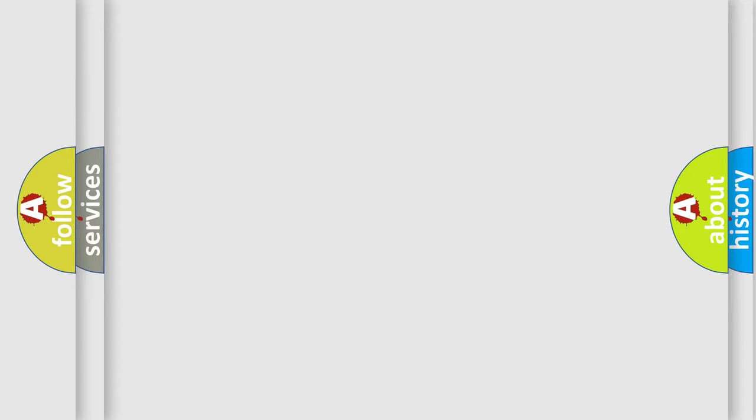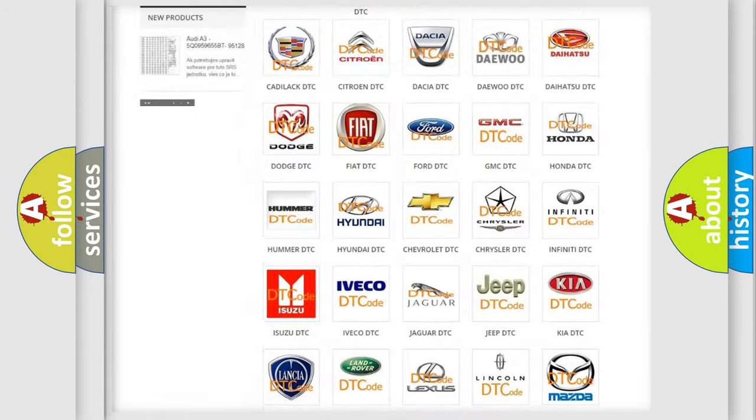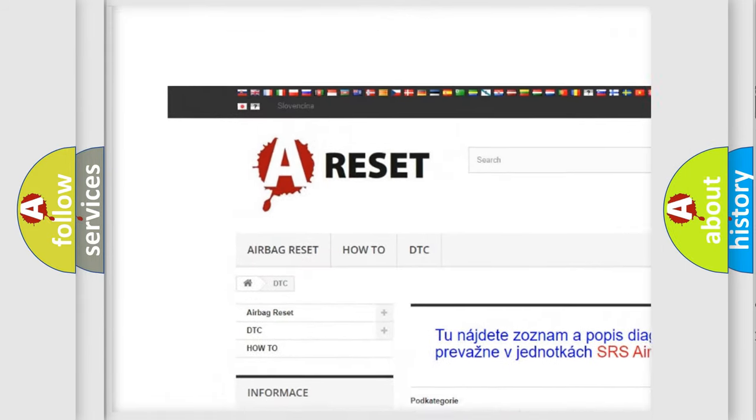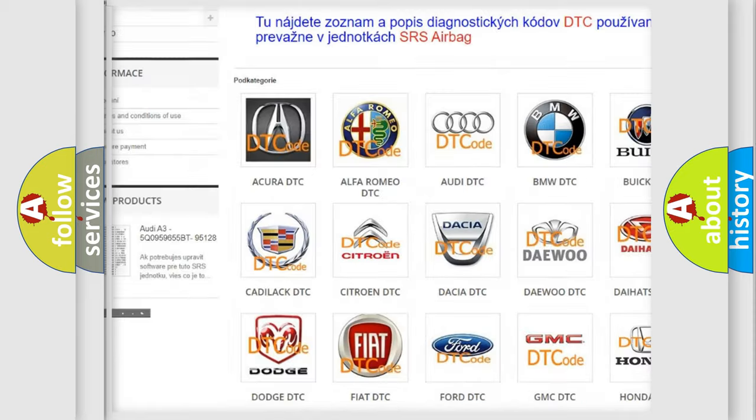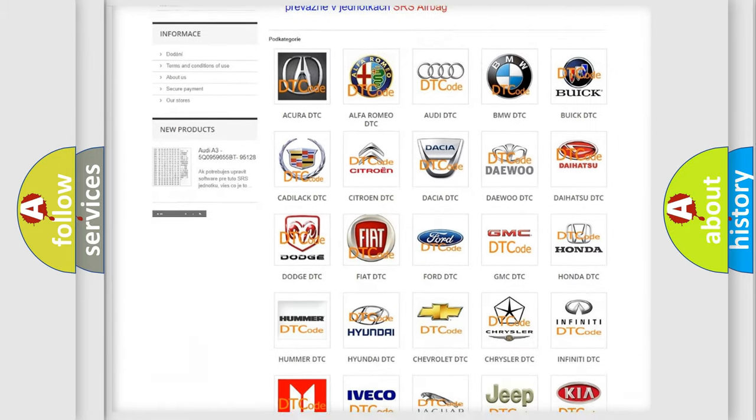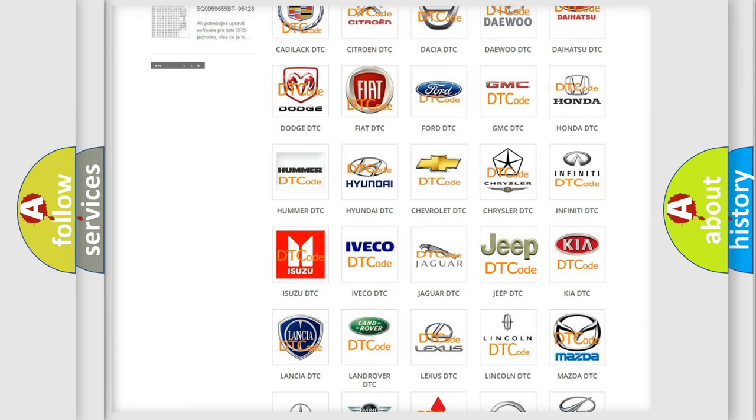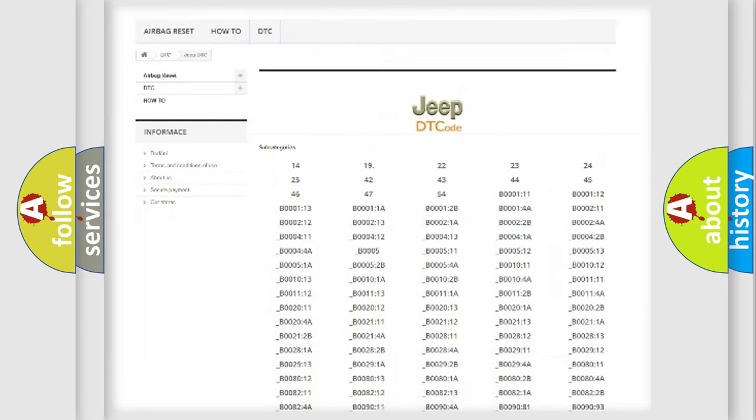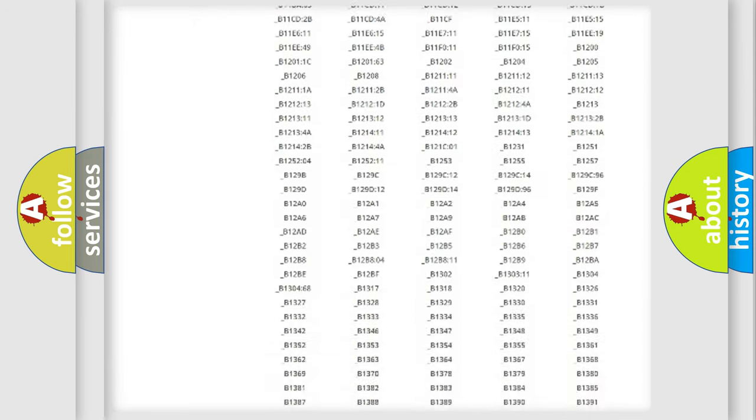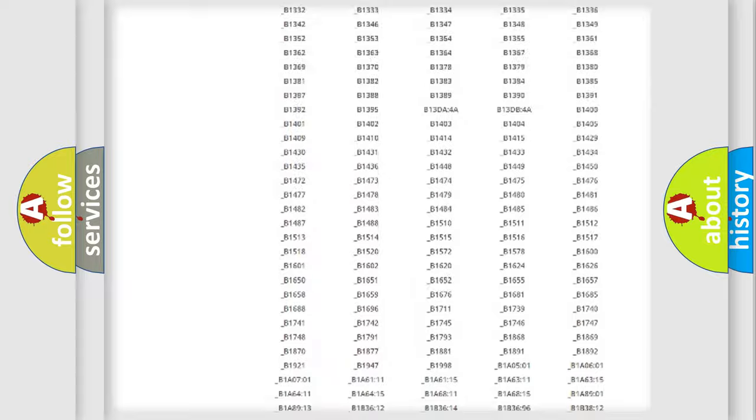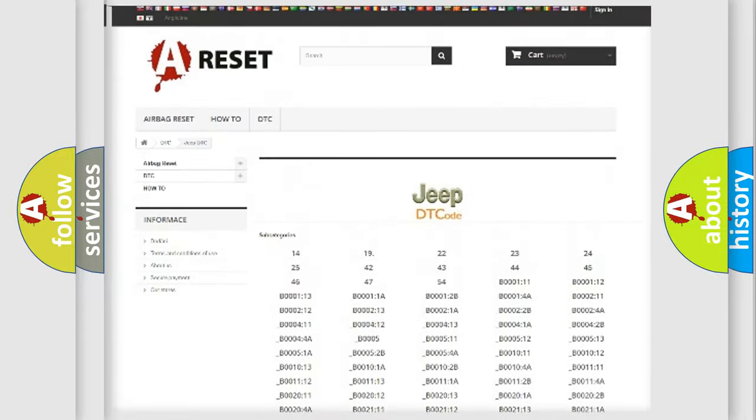Our website airbagreset.sk produces useful videos for you. You do not have to go through the OBD2 protocol anymore to know how to troubleshoot any car breakdown. You will find all the diagnostic codes that can be diagnosed in Jeep vehicles.